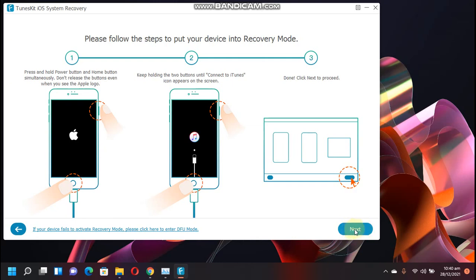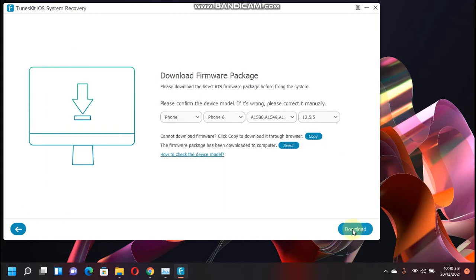Now it has detected my device automatically: iPhone 6 on 12.5.5. You can also download the firmware.